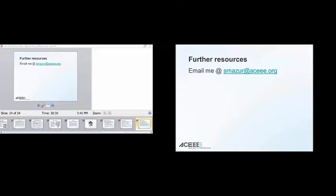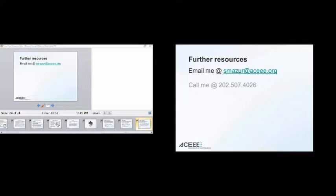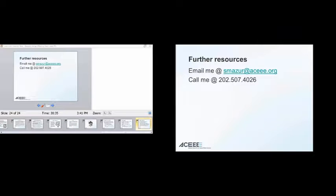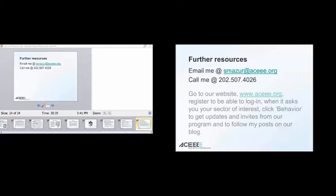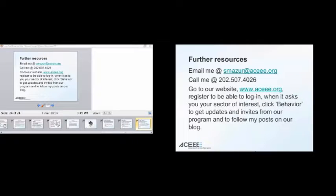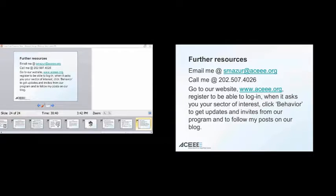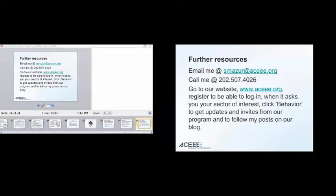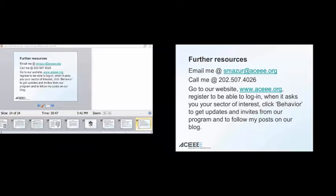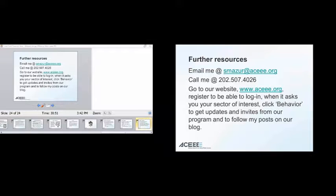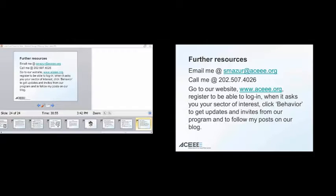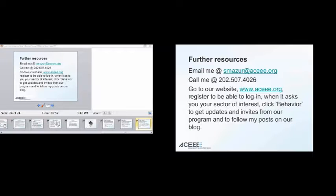So, you know, you can always email me, call me, or go to our website. And, at www.aceee.org, we do have a lot of consumer, transportation, building, appliance information, so there might be something that's relevant to you guys. Log in, if it asks for your sector of interest, if you are interested in more behavior, click behavior, and get updates and invitations from our program, and to follow my posts on our blog. And, I am done, I'm ready to take some questions.